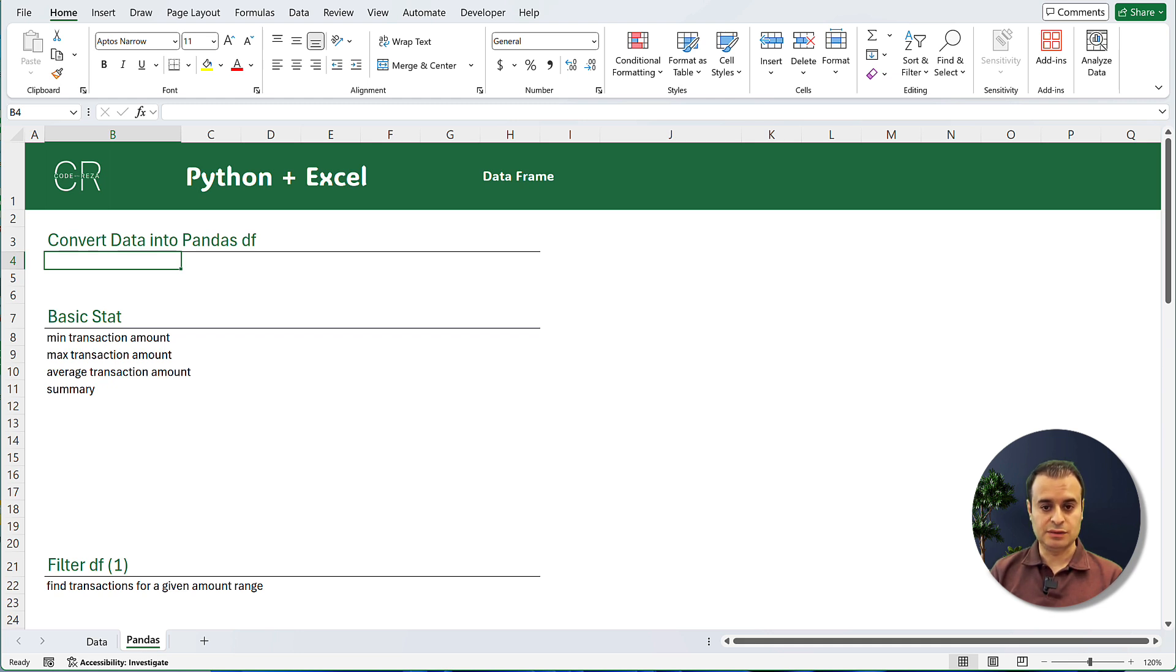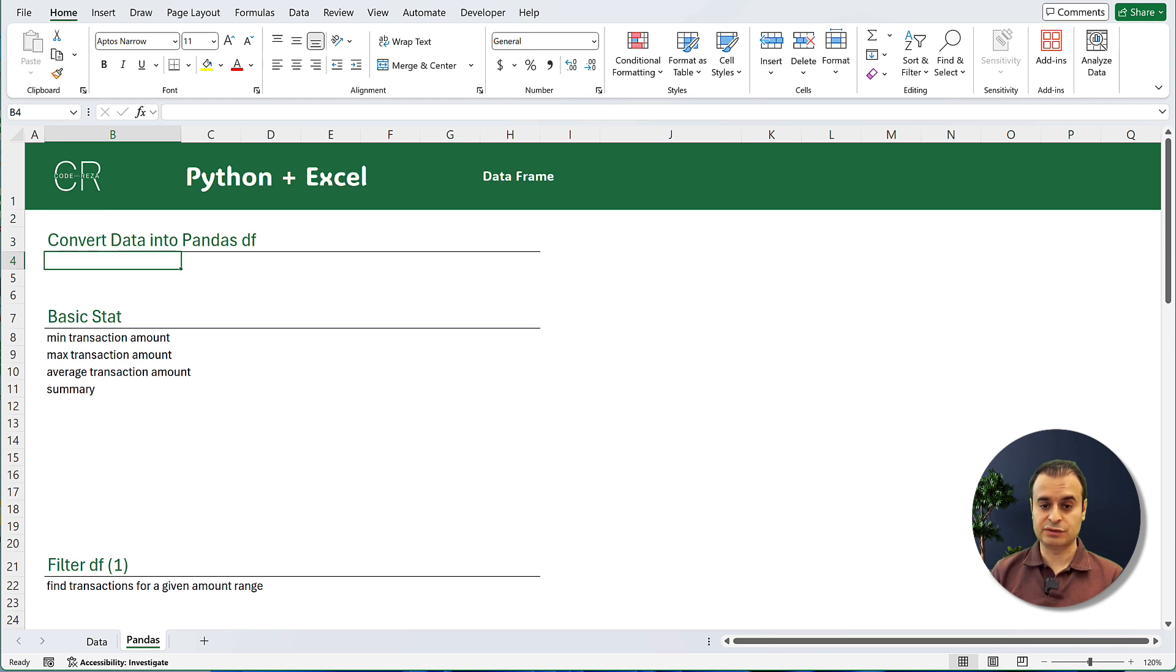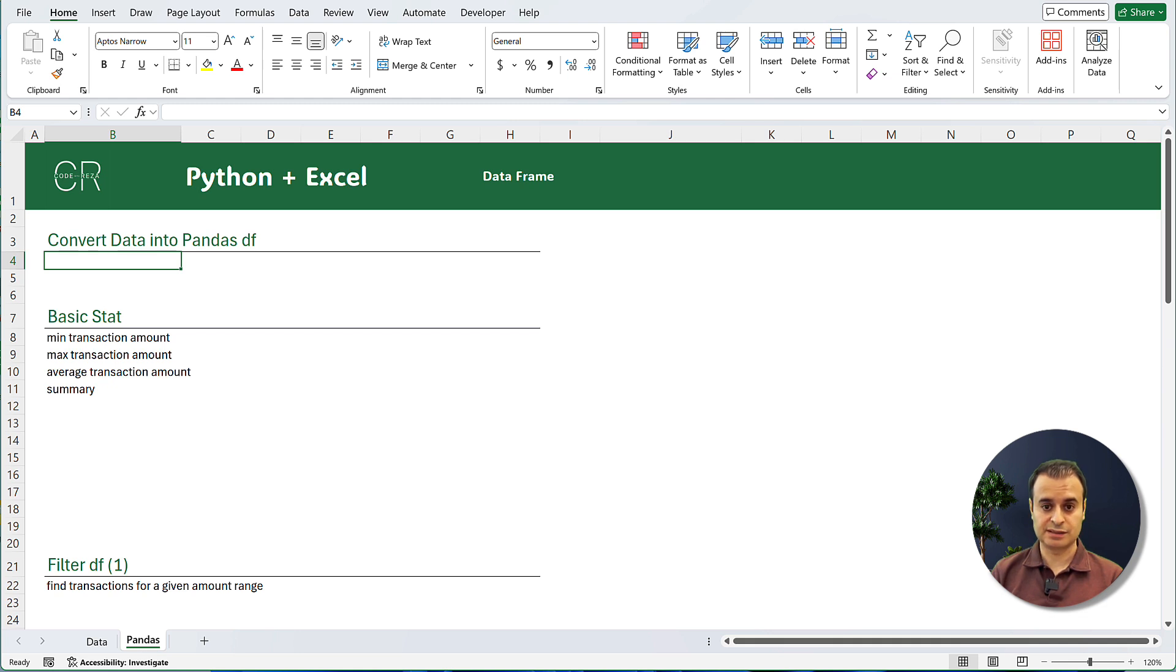In this video, I'll show you step by step how to get started with Python in Excel, how to convert your Excel data into Pandas data frame, how to filter your data frame in Python for a given criteria, and how to convert your dates to proper date values in Python. Let's get started.